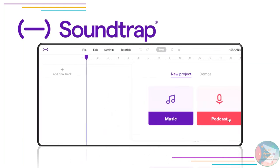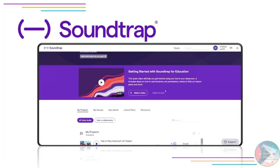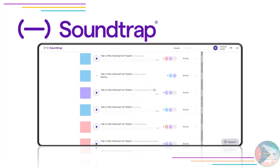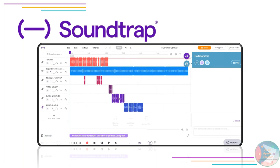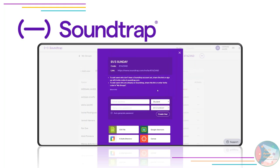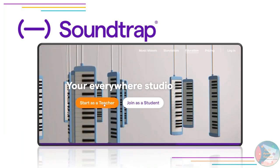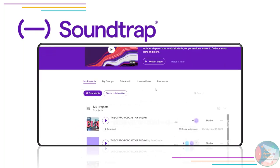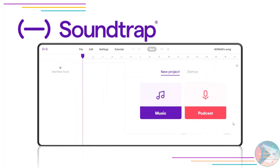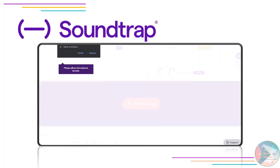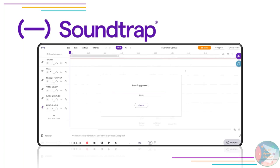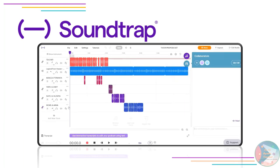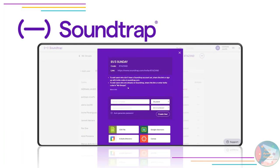Go to soundtrap.com and click on the education section. Remember there are regular versions for musicians or storytellers, but Soundtrap has a special place for us as teachers. Select 'Start as a Teacher,' register with your Google or other email, and you'll have a 90-day free trial with full features included. After this period you can continue using your account — you won't necessarily need all the attributes, as those are more for music creators.